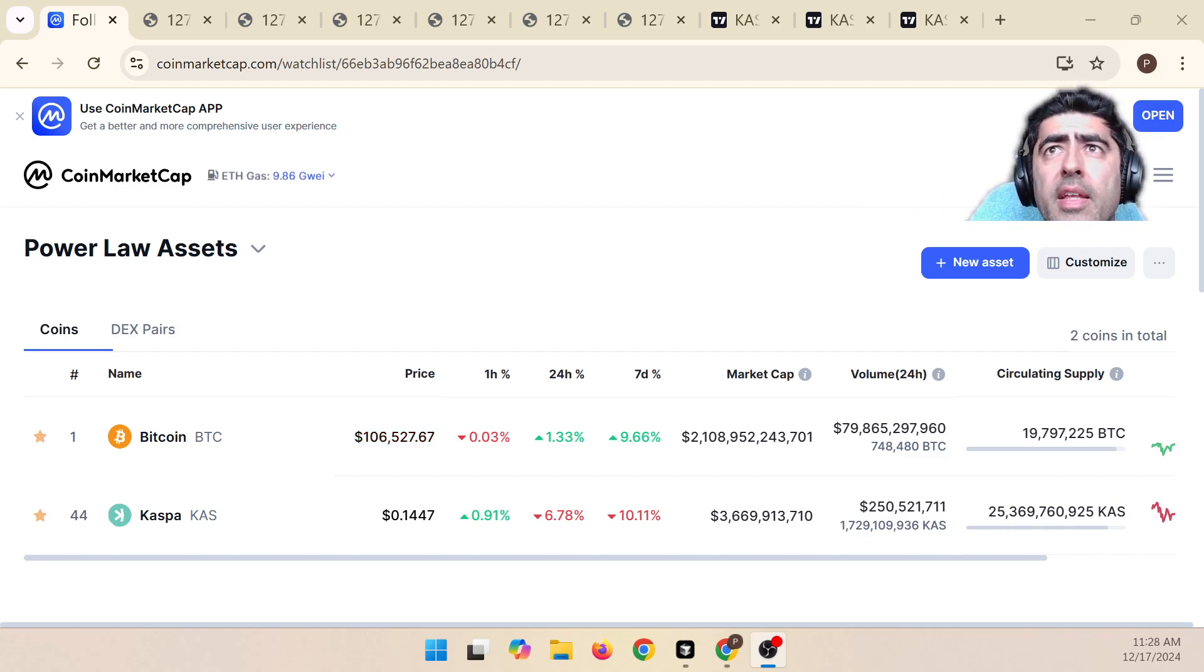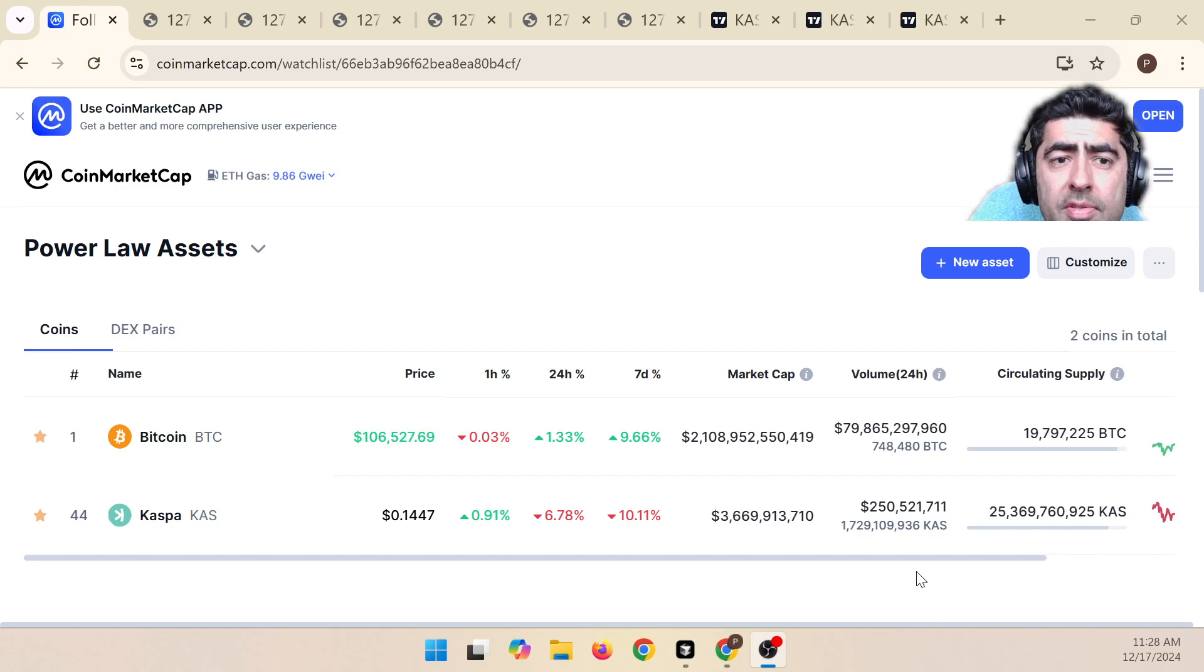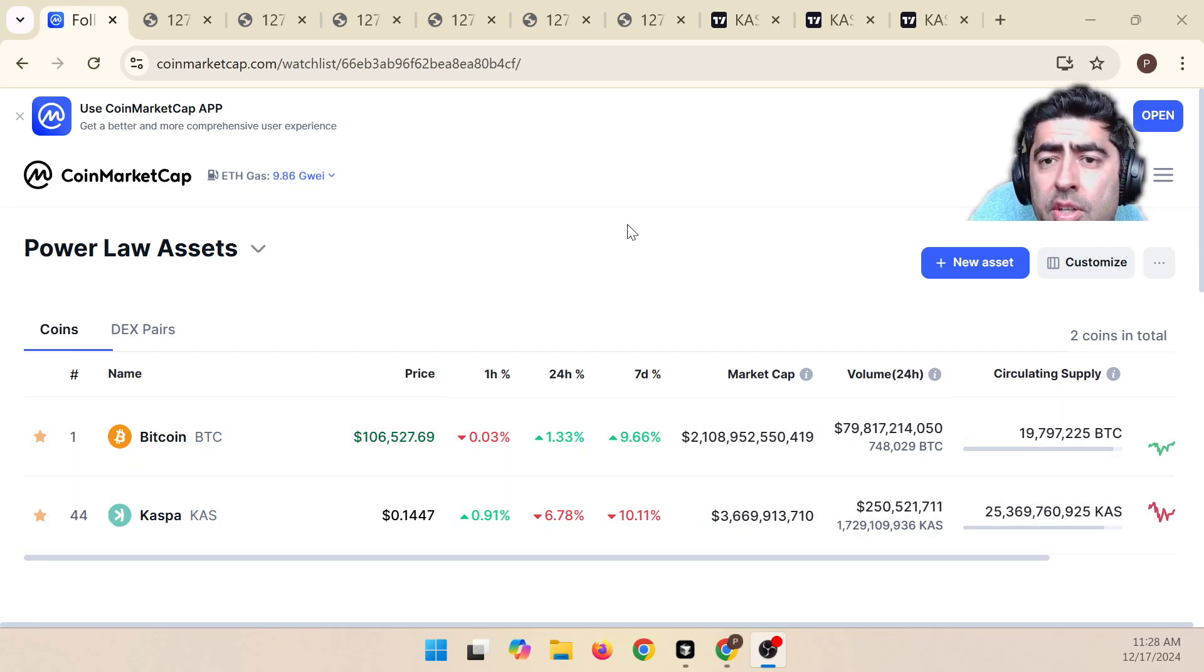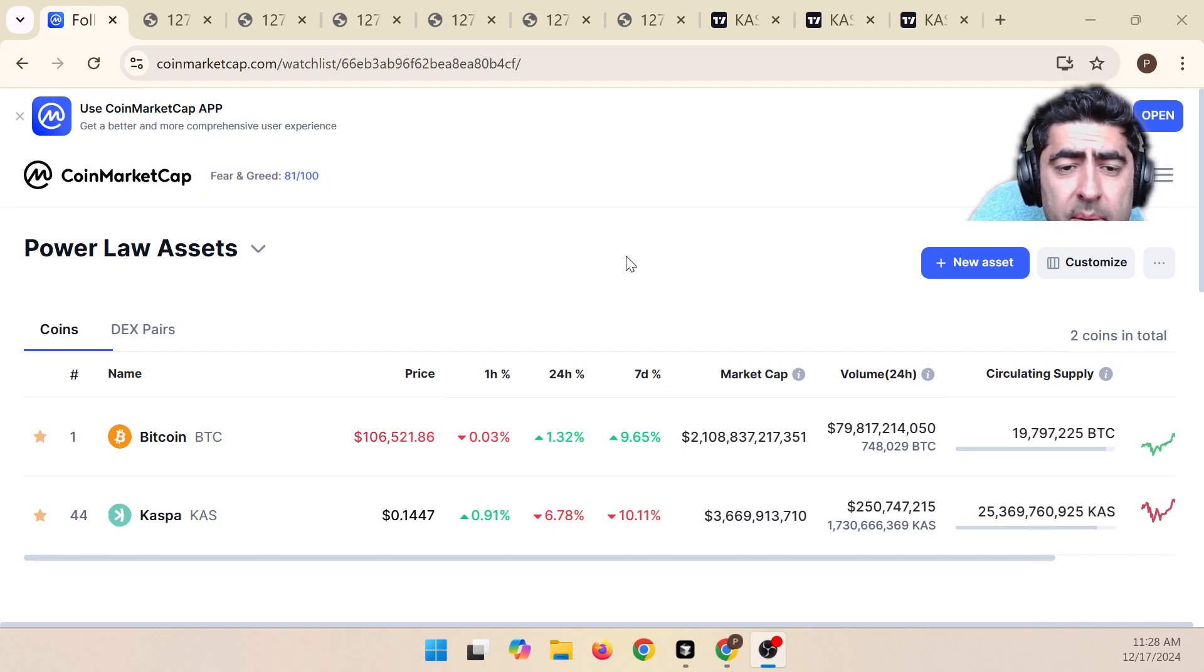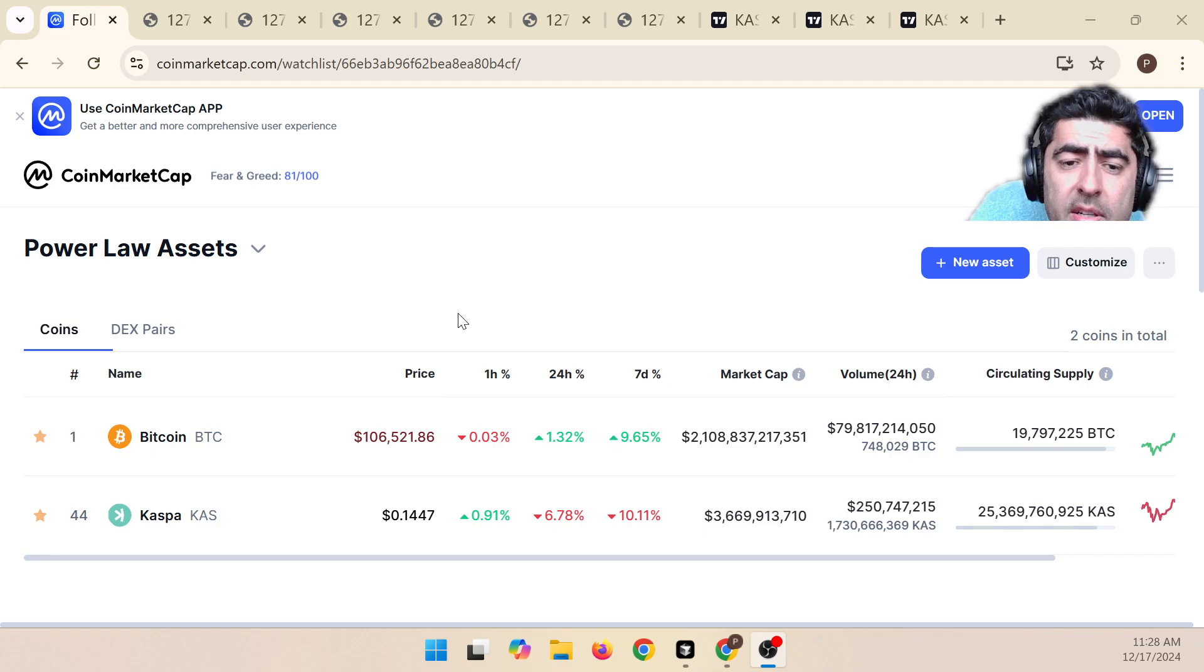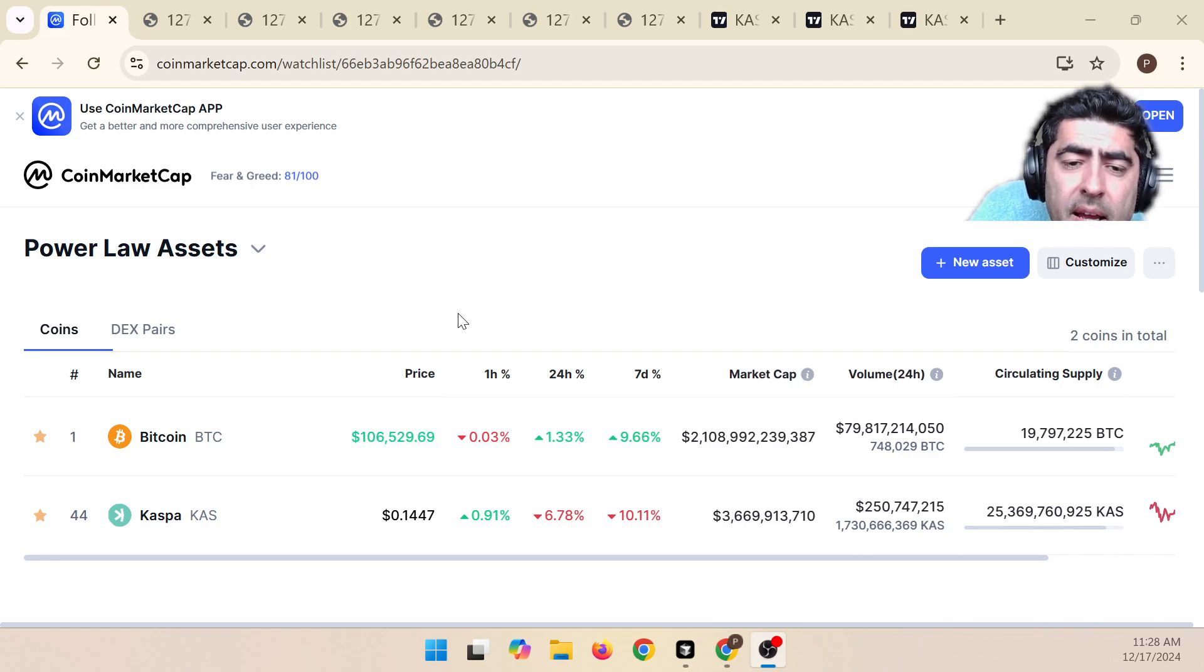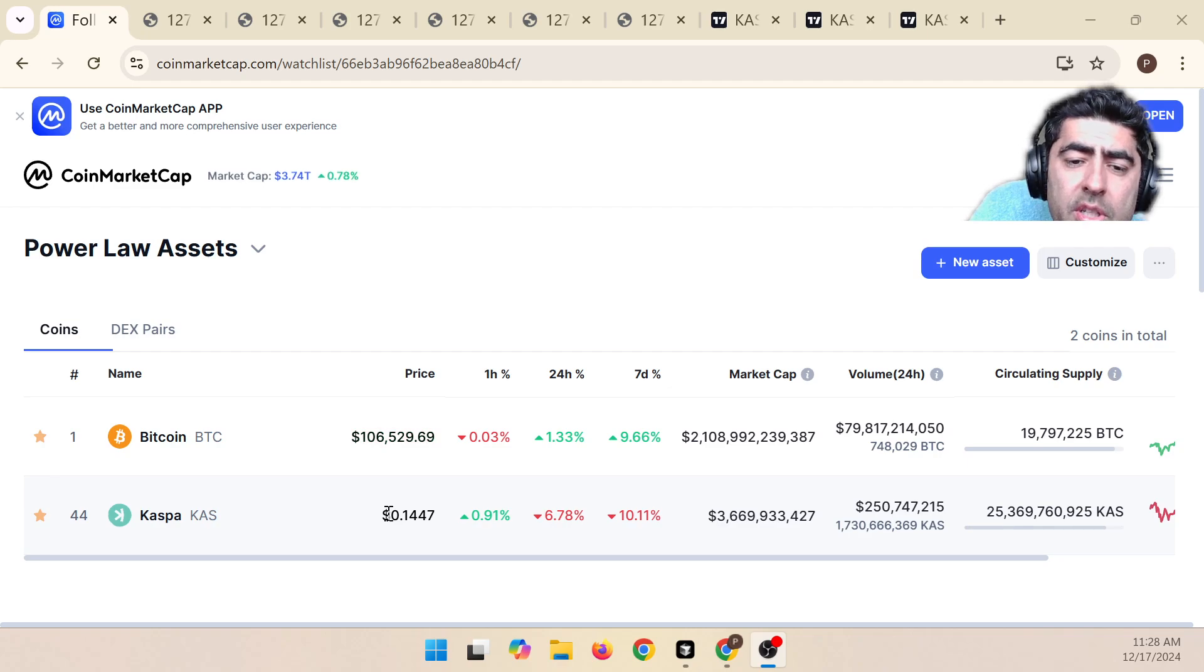And again, this should not be taken as financial advice. It's only for educational purposes. So as I make this video, Bitcoin is at $106,500, and CASPA is just trading below $0.145.